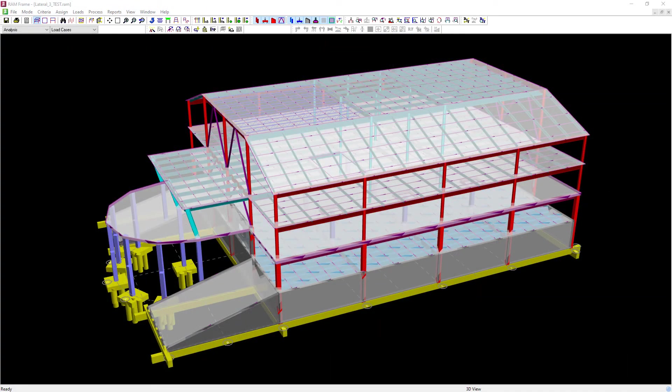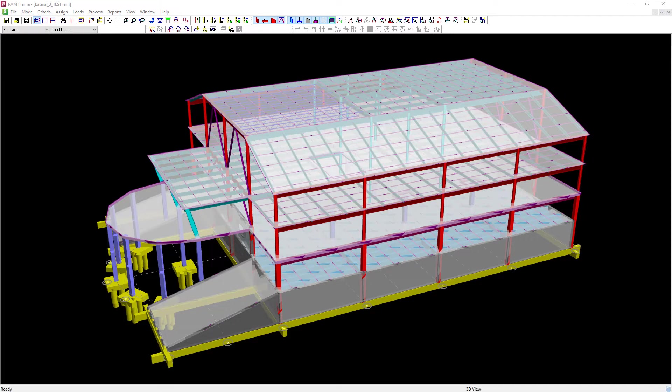We will now turn our attention to our sample model in RAM structural system and as you can see I'm already in RAM frame.